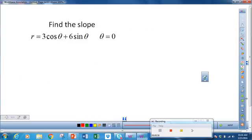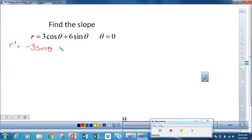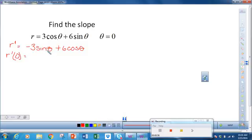We want to find the slope of r = 3 cosine θ + 6 sine θ when θ is equal to 0. Our first thing to do is find what we need, so let's start by finding r prime. r prime is just the derivative of this with respect to θ, so that would be negative 3 sine θ plus 6 cosine θ. We also need to evaluate r prime at 0. The sine of 0 is 0, so I get 6 times the cosine of 0, which is 1. So that's 6.